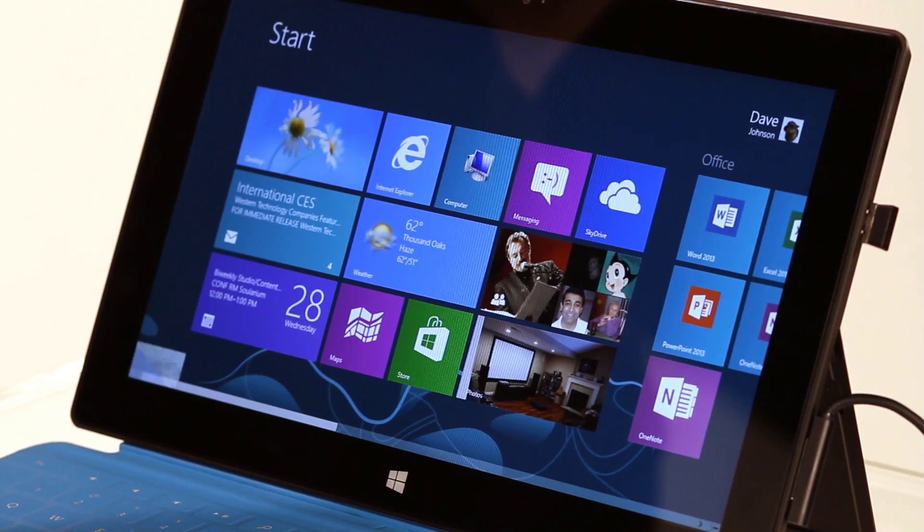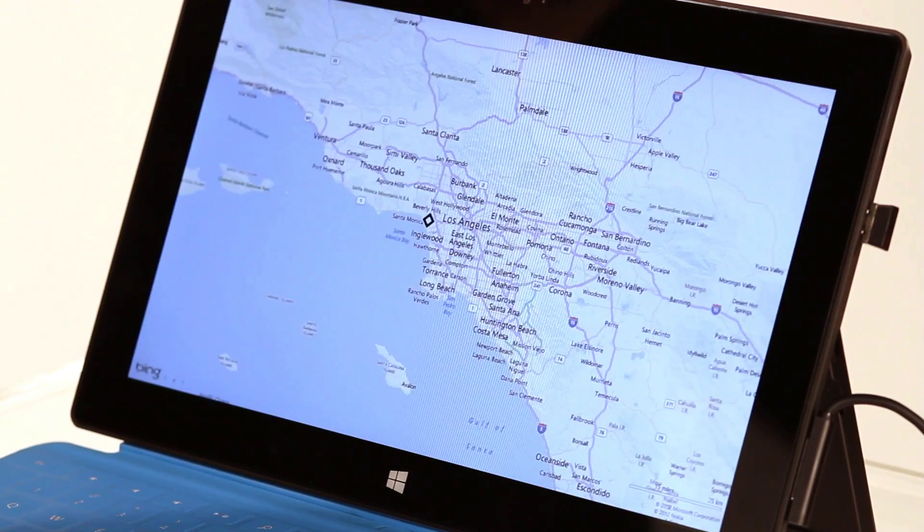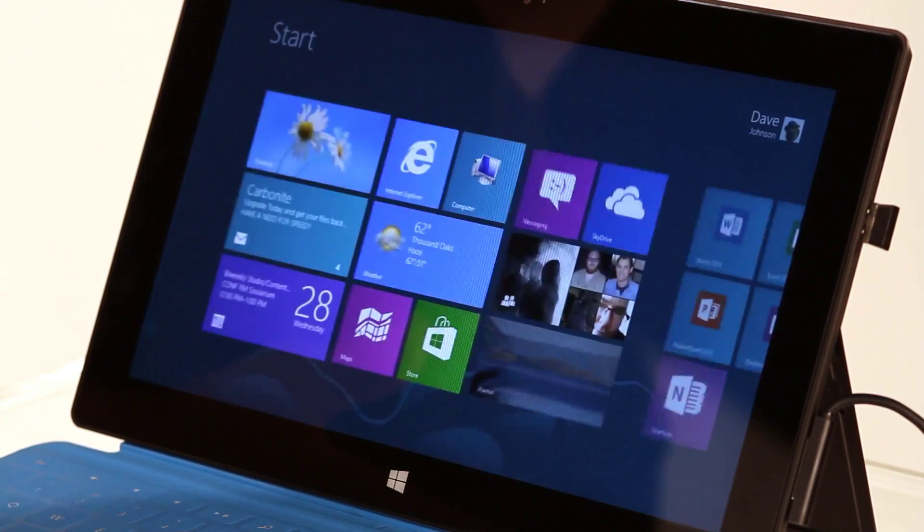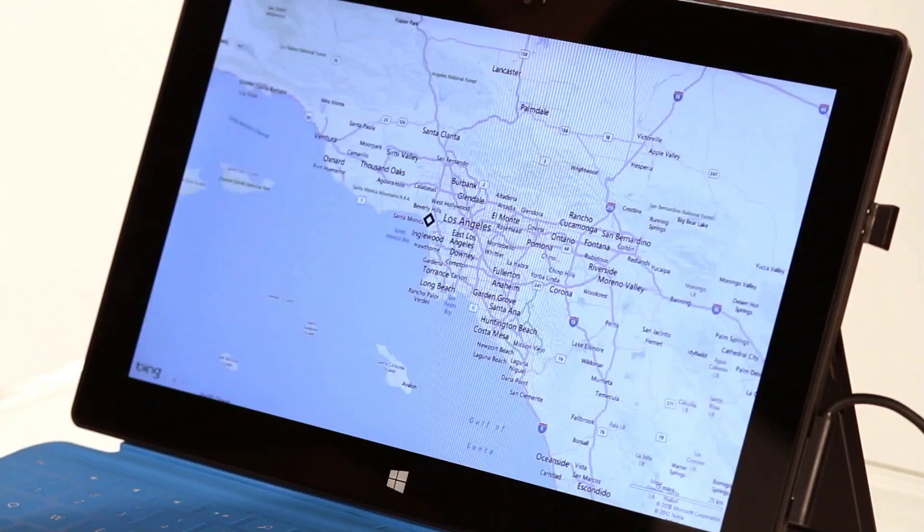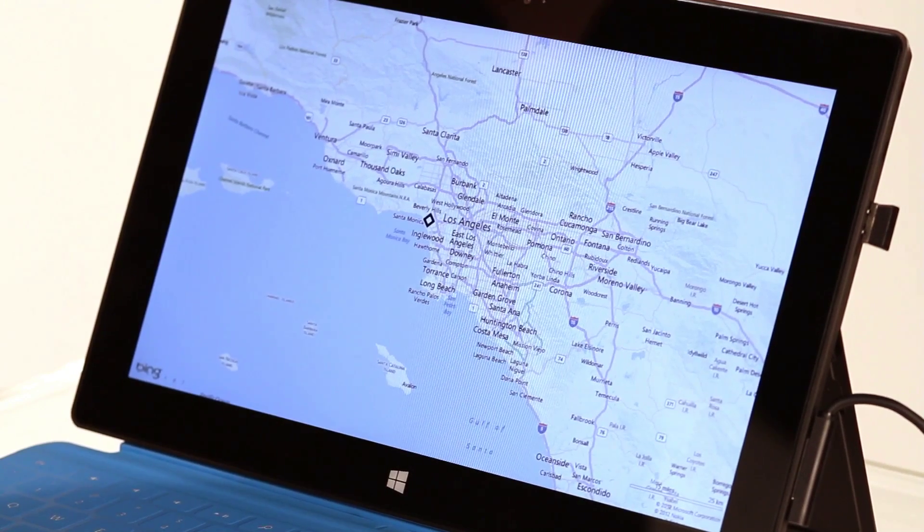And the really cool thing is this is a toggle. Every time I click it, I switch between the start screen and the last app I was using.